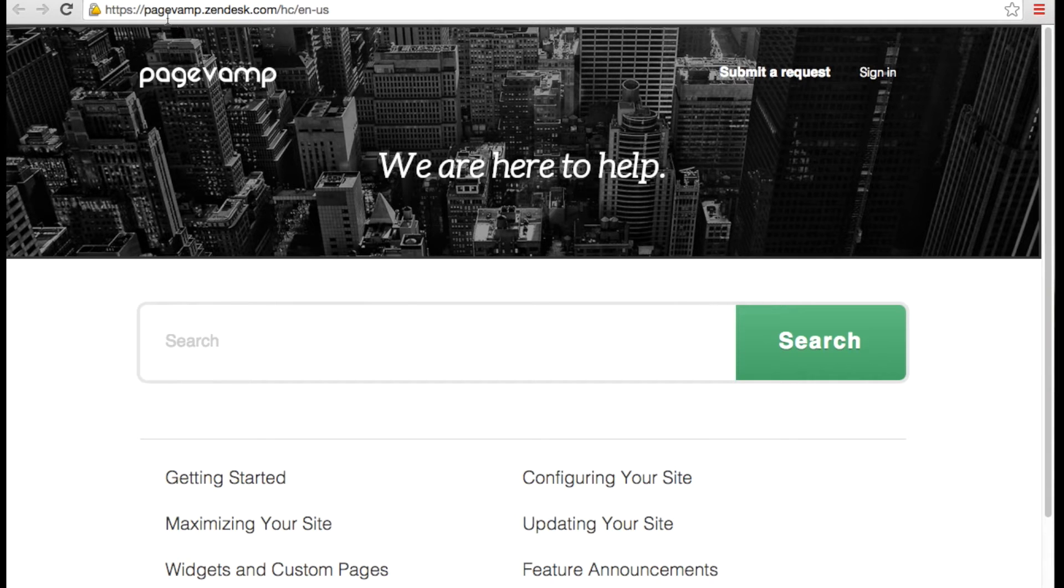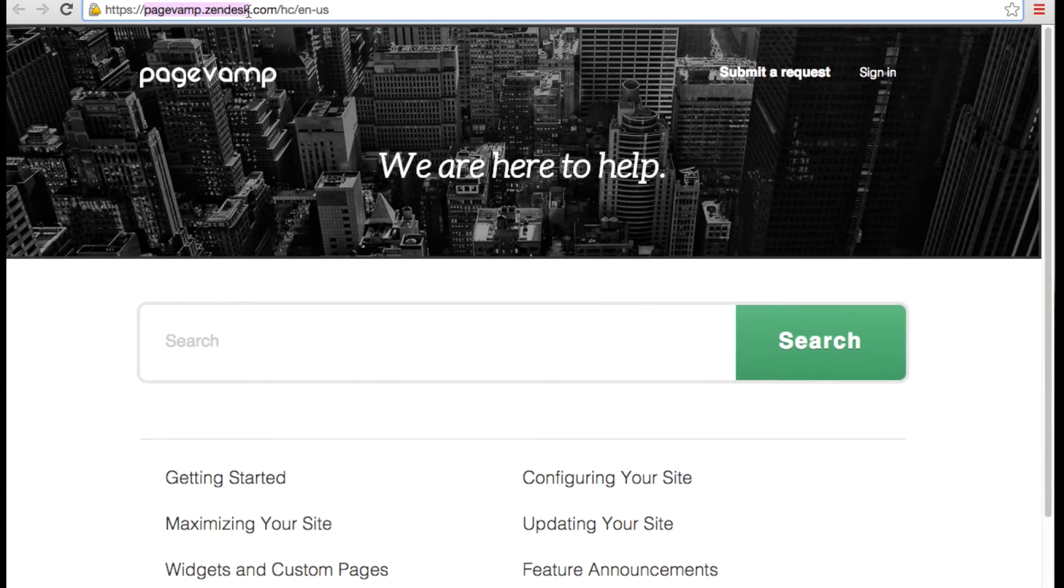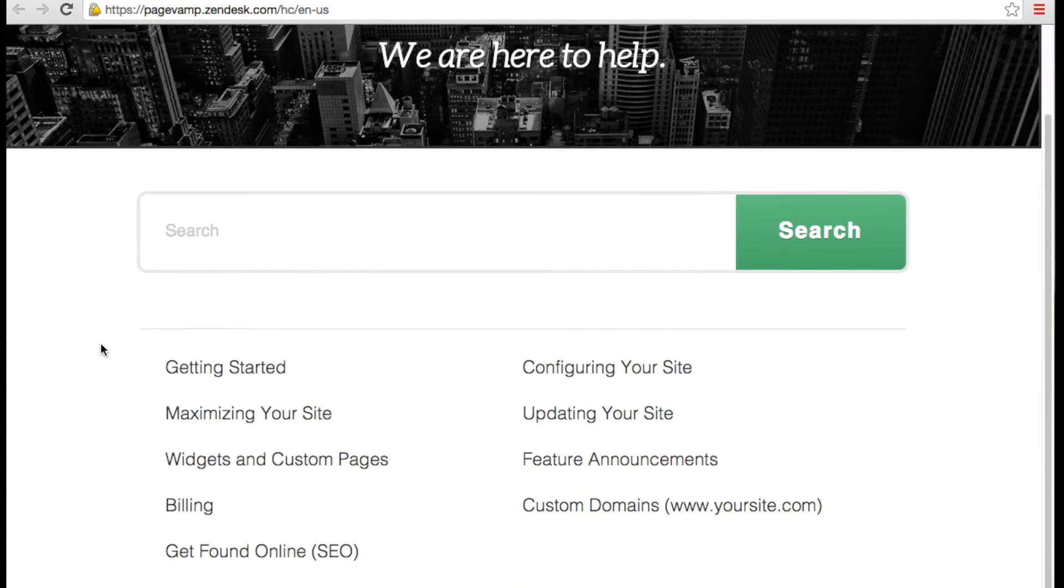You can also access it directly at pagevamp.zendesk.com. The articles are organized by general topic.